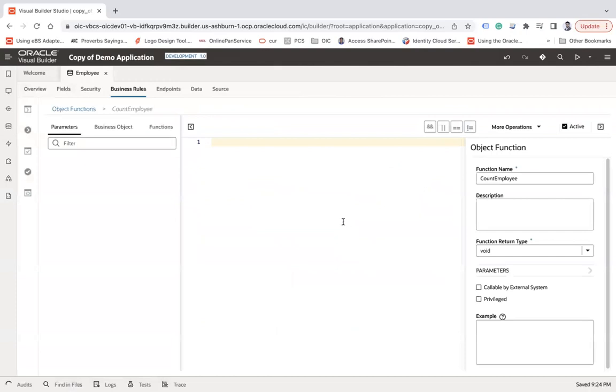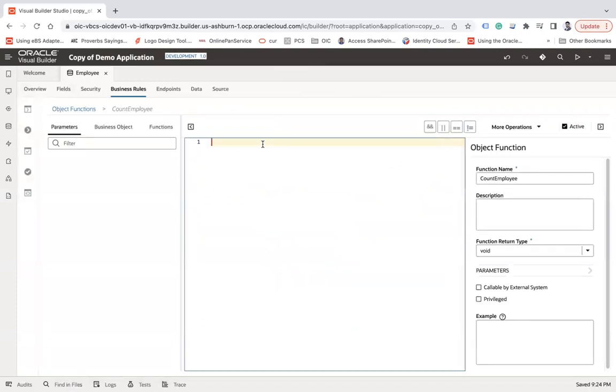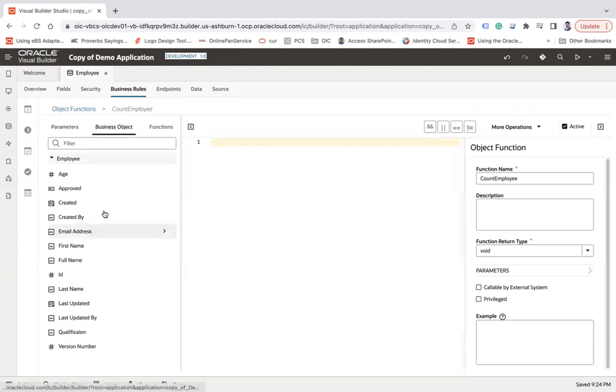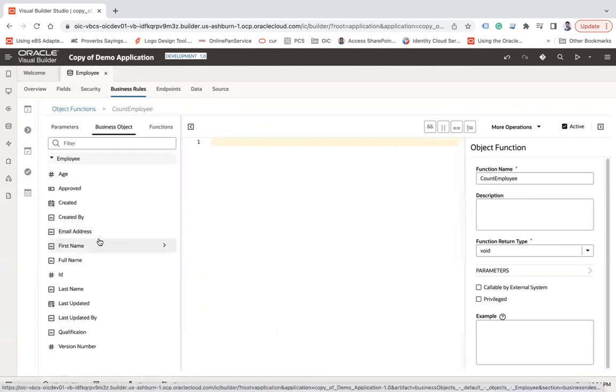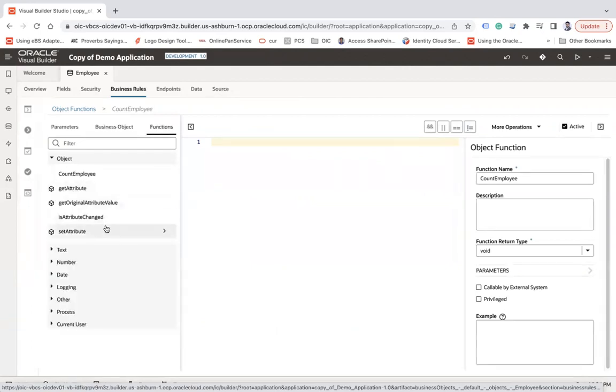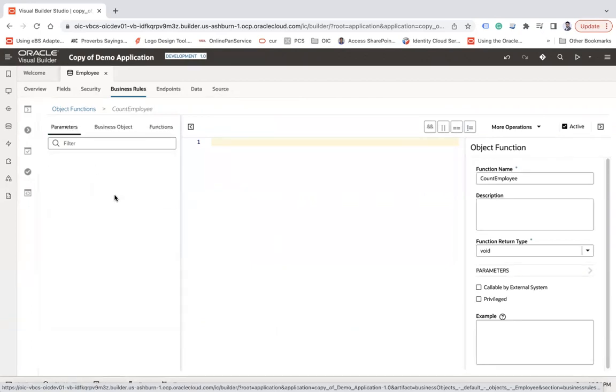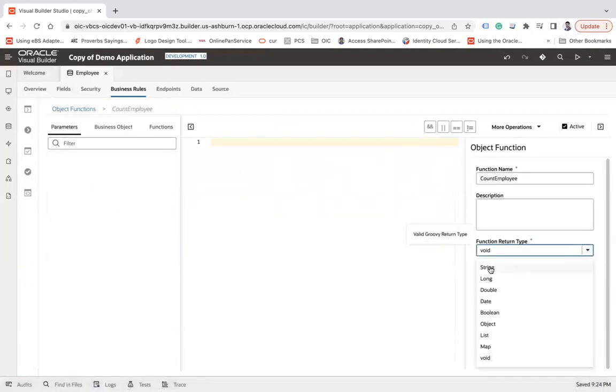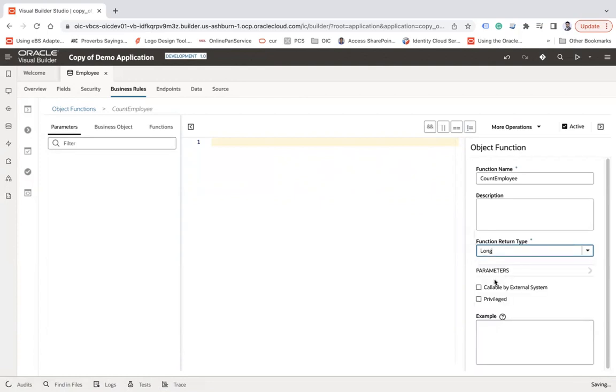So when you create a function here, you will see a center where you need to write the Groovy script. We have the parameter section, we have object function which we have created, and we have different functions that can be used. Click on parameters. And here you can see the function return type, what type of data that function can return. So as of now, it supports all those. It does not support map, it's there but it does not support as of now.